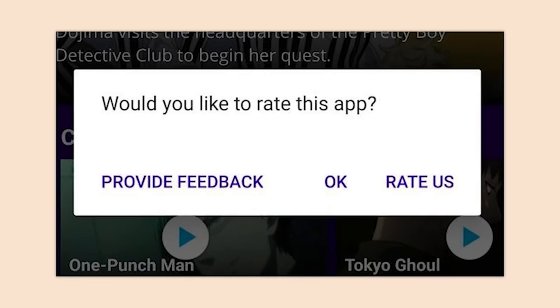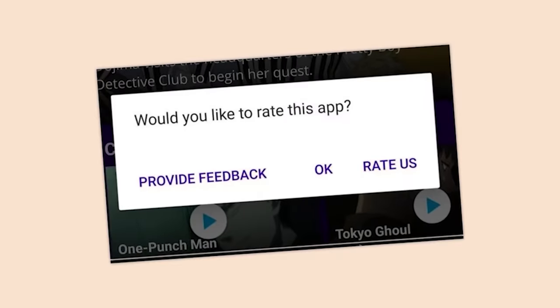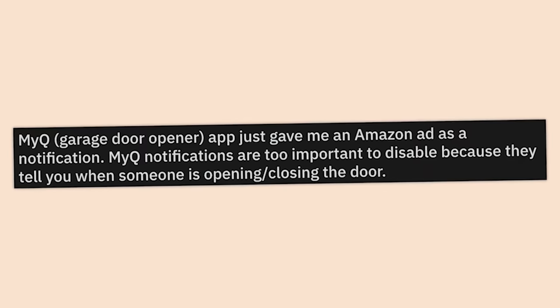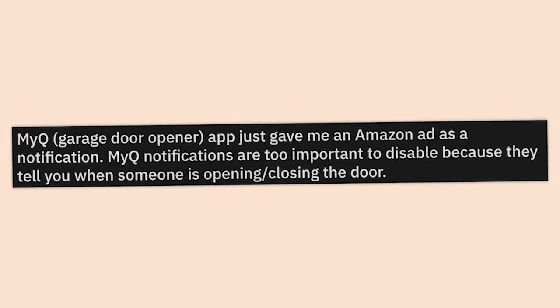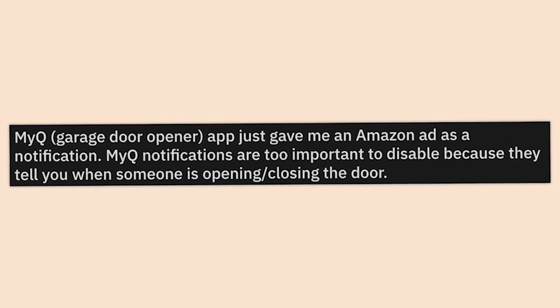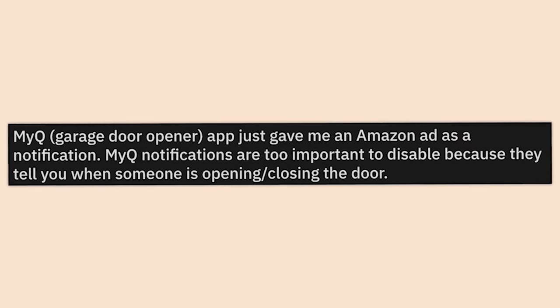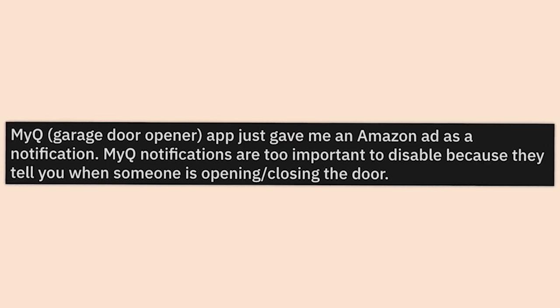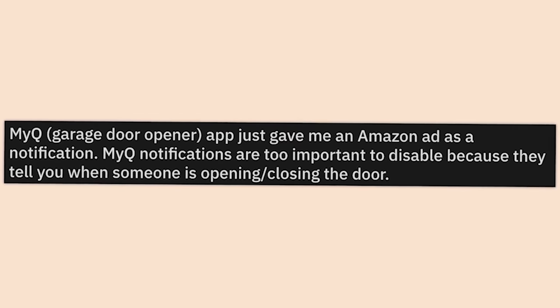'Not leaving me with much of a choice — would you like to rate this app, provide feedback?' Okay — rate us. That's when you hard-shut it down. You don't get to demand anything from me.